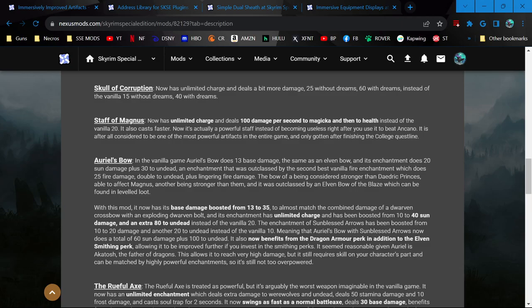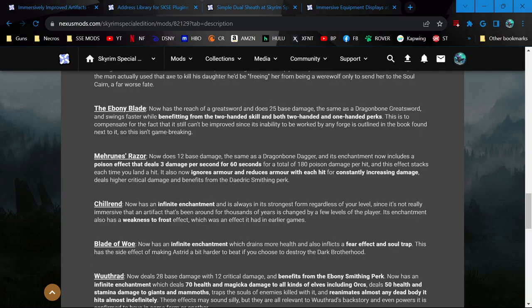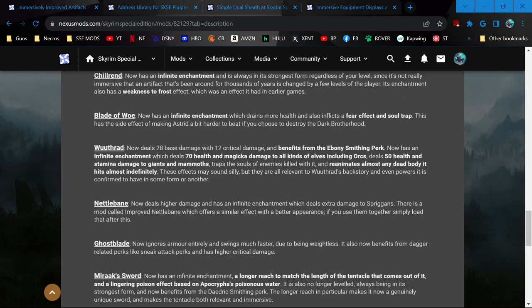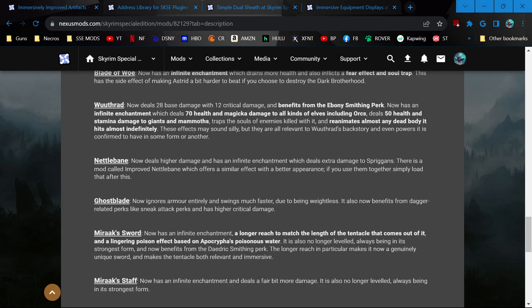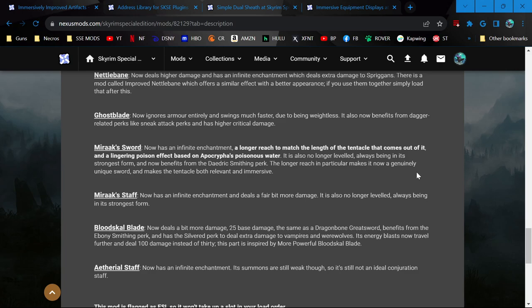It makes all of these Artifacts not suck. For a lot of them, it gives an infinite enchantment, infinite charge enchantment. Some of it for, like Miraak's Staff, now has infinite enchantment and a longer reach to match the length of the tentacle that comes out of it. Because before, even though it looked like it was longer, that was just a visual effect.